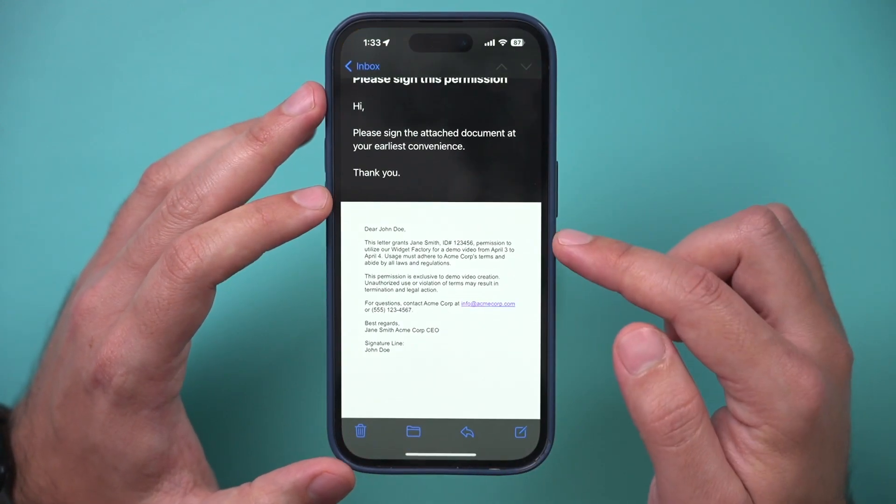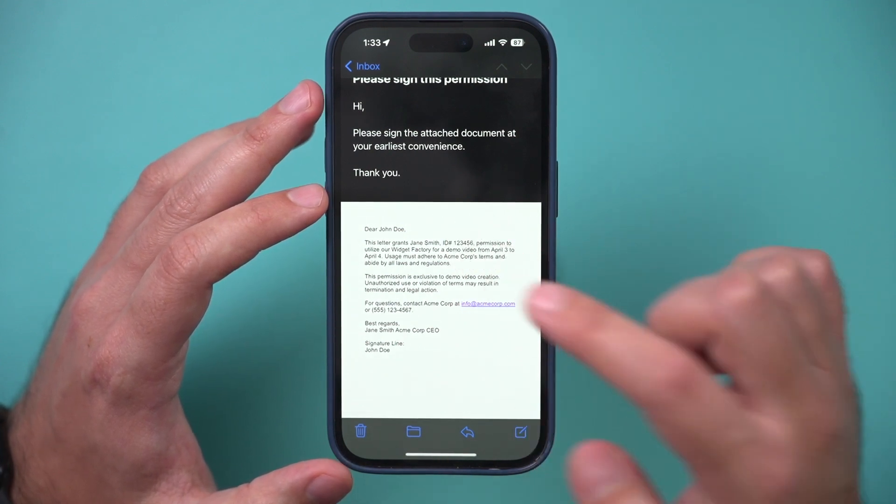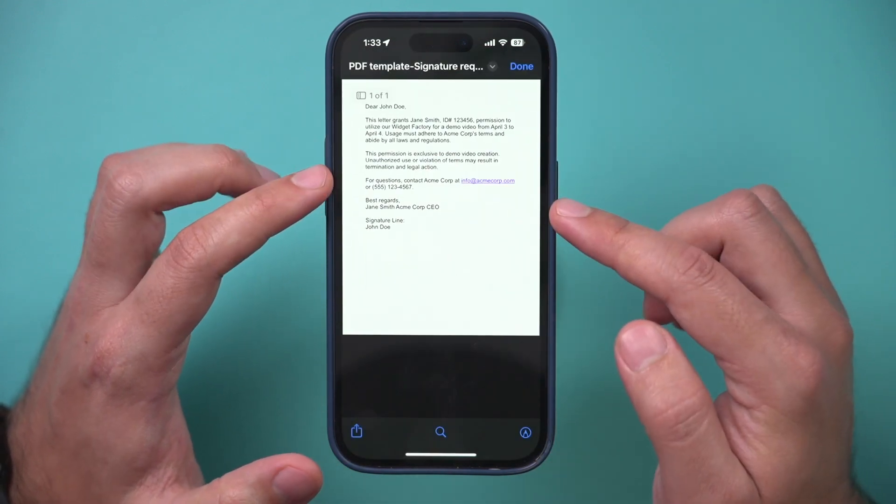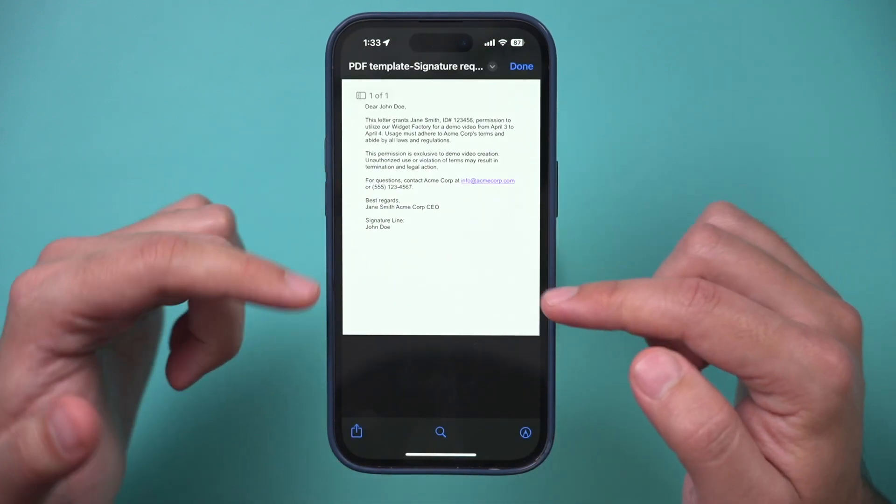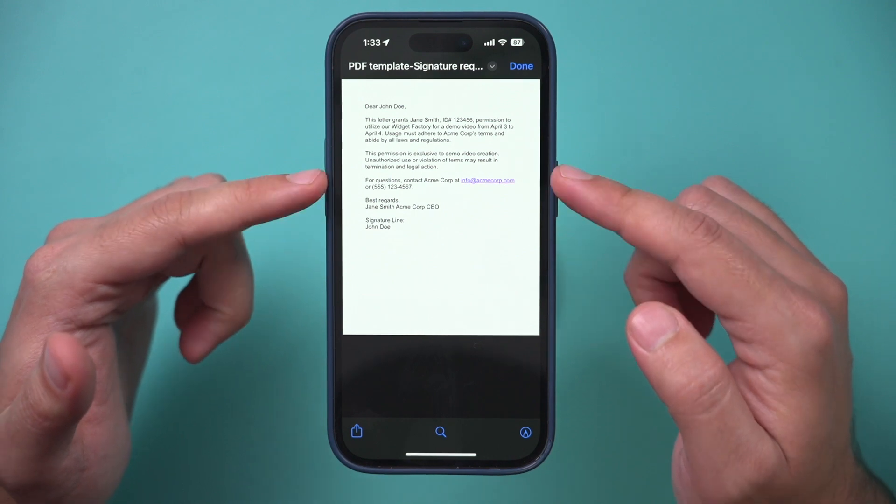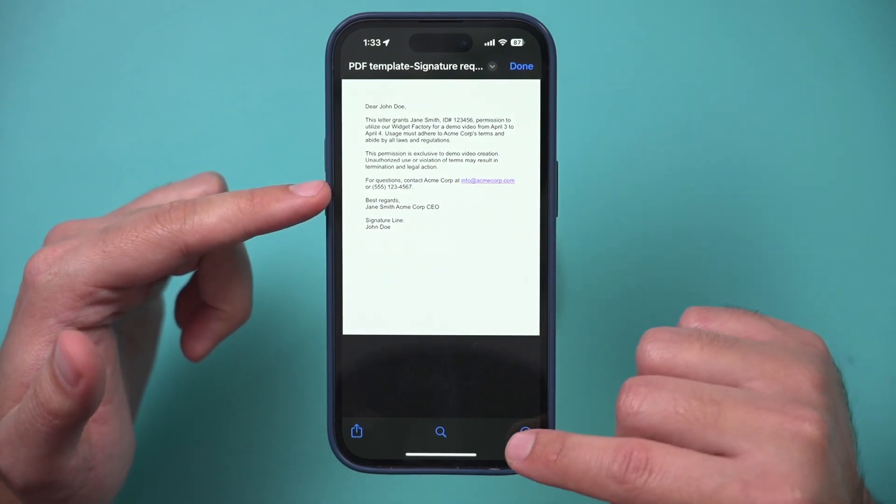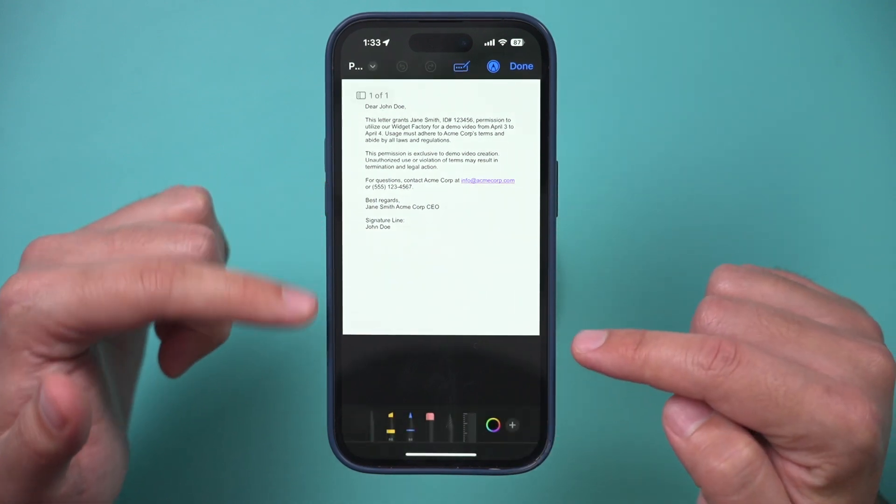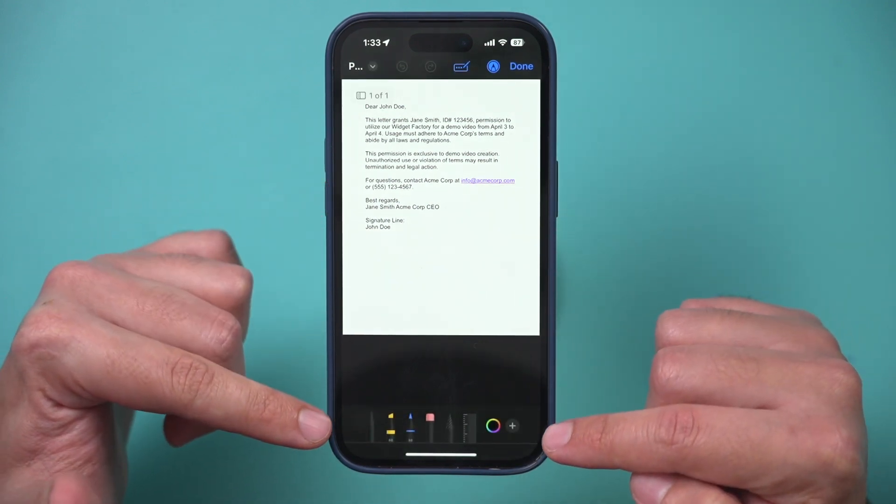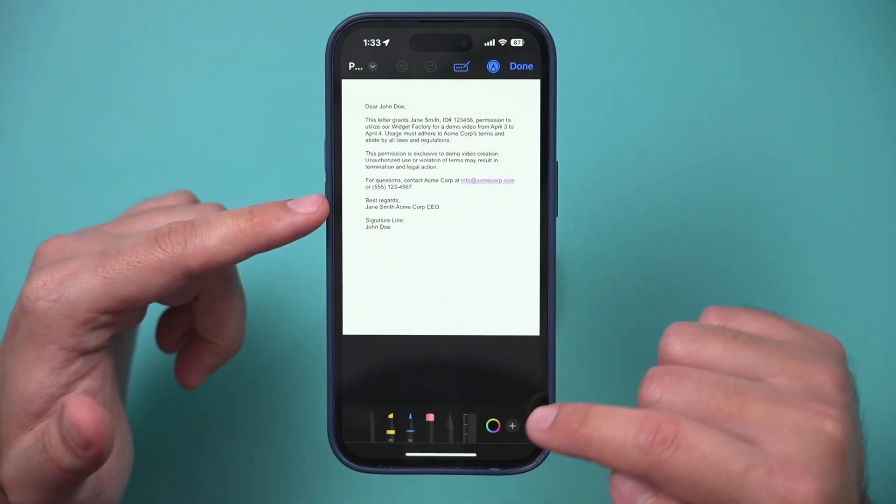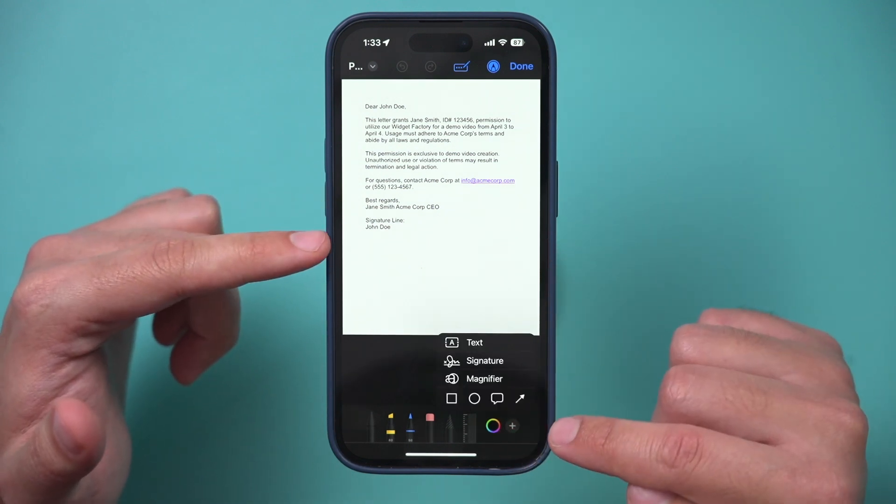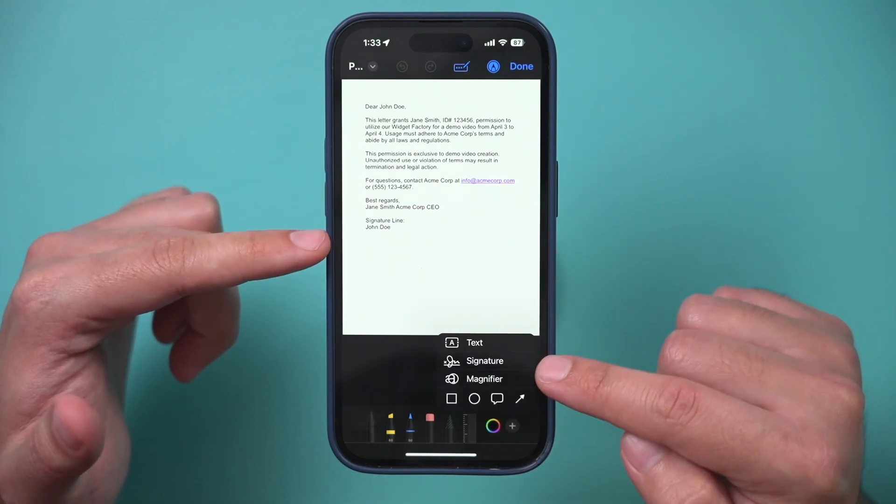Mine was just emailed to me and it was an attachment, so I just have to press on the attachment here. A PDF attachment like this can be marked up, so this option right here, if you press it, is going to let you mark it up. But there is an option that's the plus sign right here that gives you an option for signature.